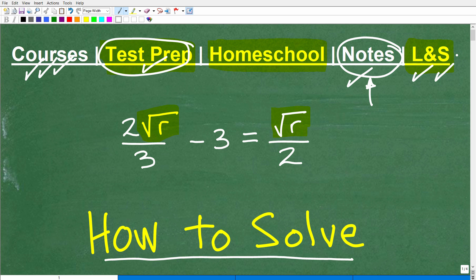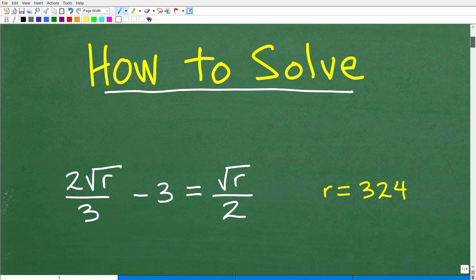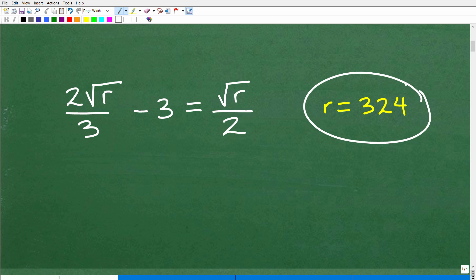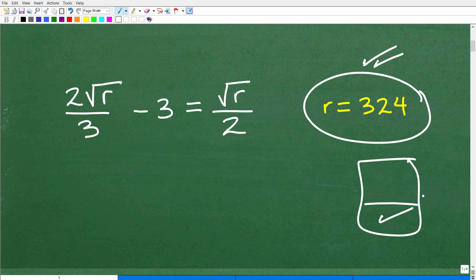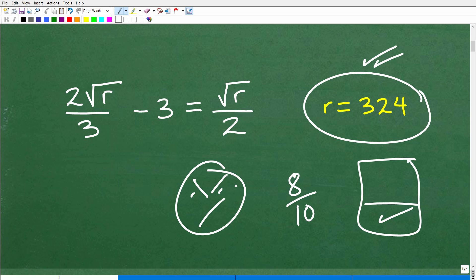Let's get into how to solve this basic radical equation. As promised, here is the answer: R is equal to 324. Feel free to use a calculator to solve this, but you want to show all your work and have all the proper steps written down. This could be a test question, and if you gave this answer but failed to do an important part of the work, even with the correct answer, you may not get full credit — maybe 8 out of 10. So what could you possibly be missing? I'm going to explain that now.